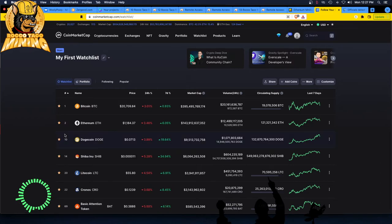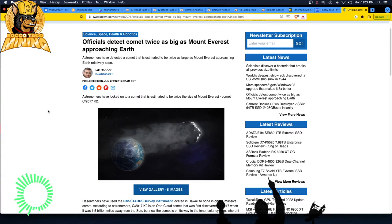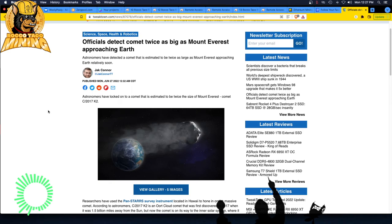Anyway, that's all I got. I don't think there's anything else. Oh, and other news. We have officials detect comet twice as big as Mount Everest approaching earth. Astronomers have detected a comet that is estimated to be twice as large as Mount Everest approaching earth relatively soon. So if they know it's twice the size of earth, why is it relatively soon? Why don't they have an exact time? If you have this measurement, it's all drama clickbait. I fell for it. I fell for the clickbait.